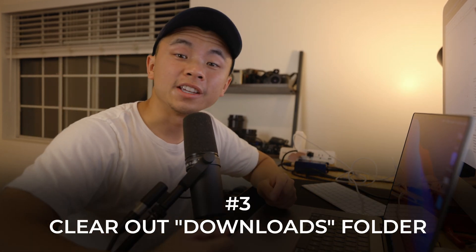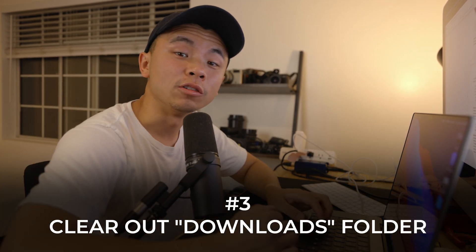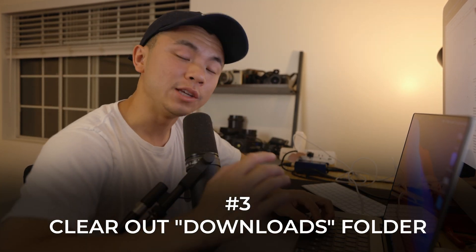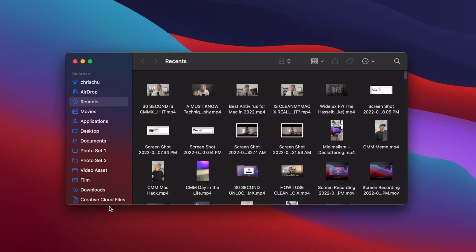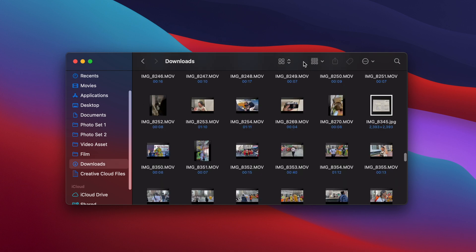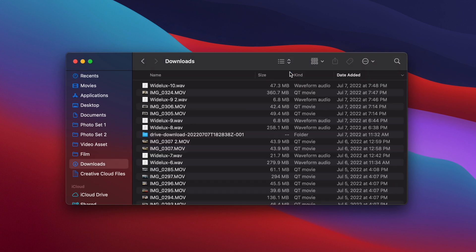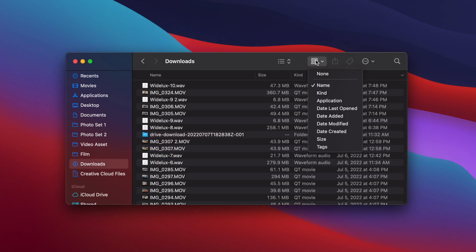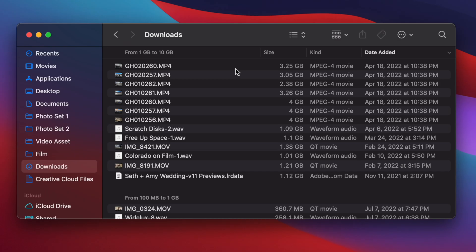There's a download link in the description box below. The third step that you could take is to look into your Downloads folder and see what you can delete, because a lot of us are in the habit of just downloading a lot of stuff and leaving it there. Let's click on Finder, go to Downloads, click on list, and then go to Size and sort.